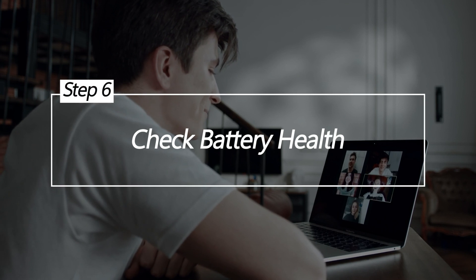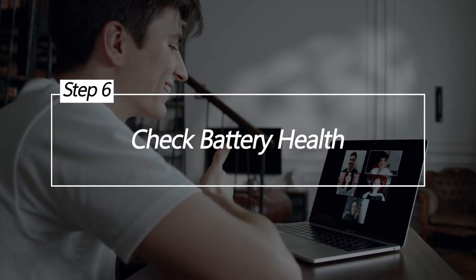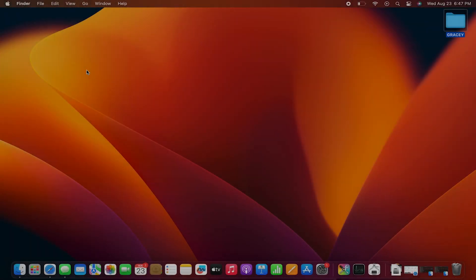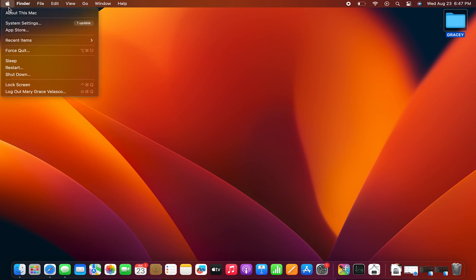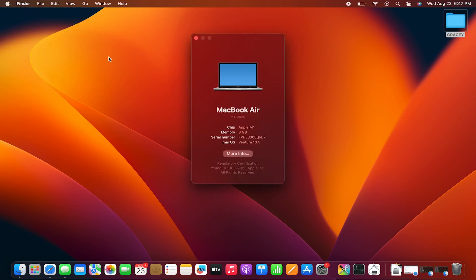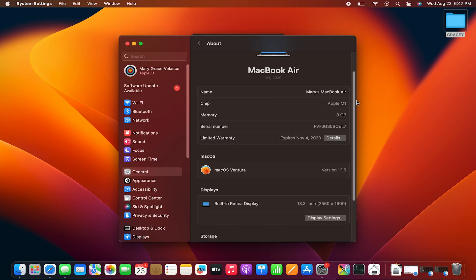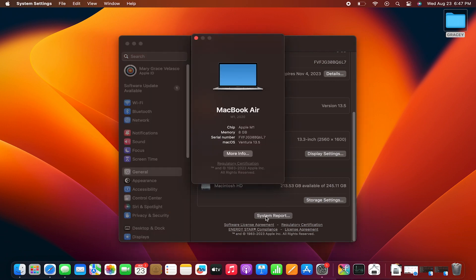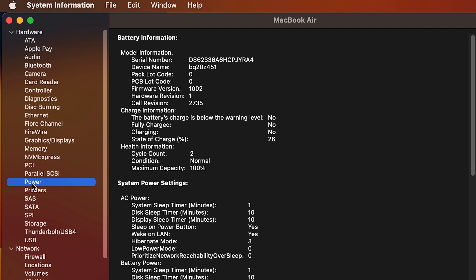Check Battery Health. Batteries degrade over time after hundreds of charge cycles, resulting in reduced maximum capacity and faster power drain. A high cycle count over 500 and condition showing normal rather than good indicates an aging battery with reduced capacity. You may need to replace the battery if health metrics indicate its life cycle is ending. An old battery will drain much faster than a new one.